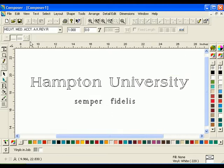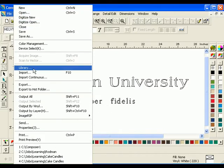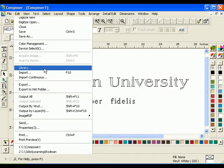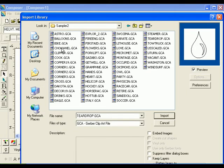To import a library file, click File Library. Open the Sampler 2 folder and select the Eagle GCA file.